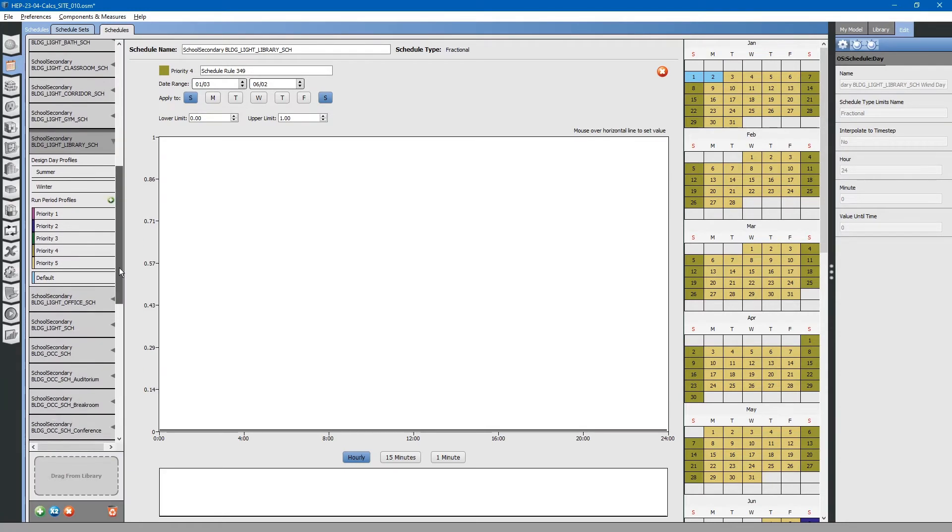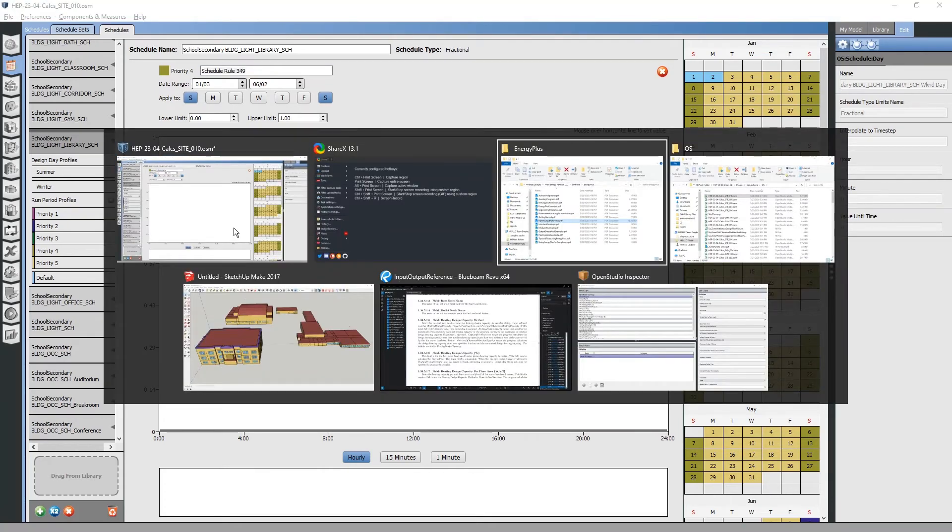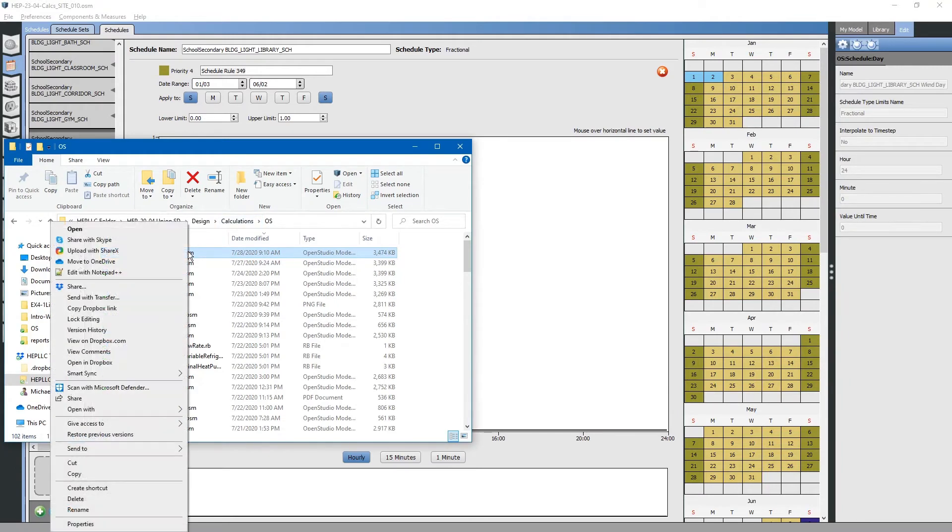This is found throughout all of the other schedules. They are starting on the 3rd instead of the 1st. So, what we want to do is open up the OSM file with notepad++.